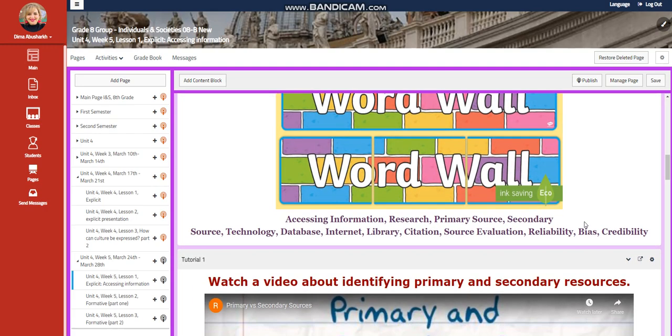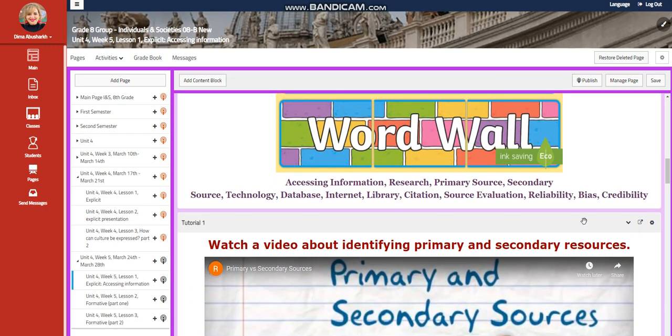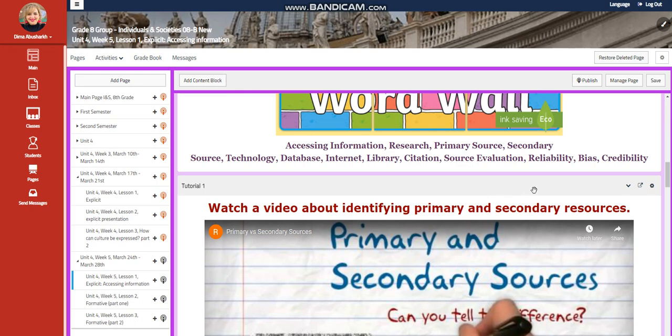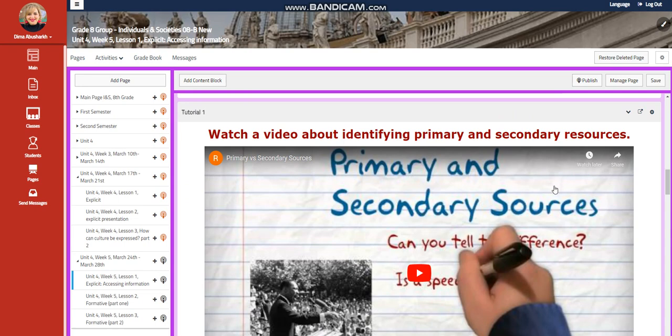Our word wall is going to include accessing information, research, primary source, secondary source, technology, database, internet, library, citation, source evaluation, reliability, bias, and credibility.